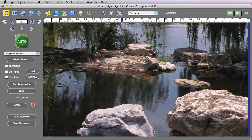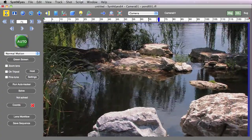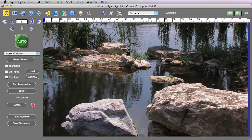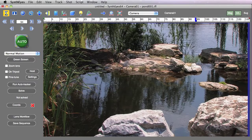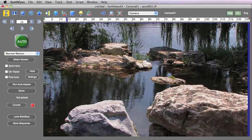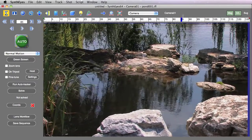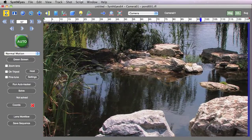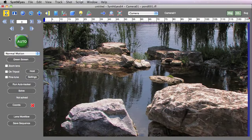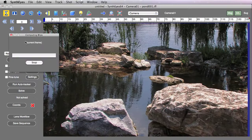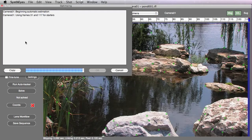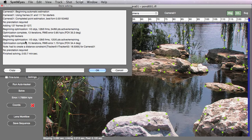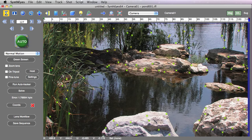So here we have a shot that contains some problematic elements, namely a whole bunch of moving water and a whole bunch of leaves and branches that are blowing in the wind. We're going to start out with a generic auto track and it's going to generate a bunch of trackers, some of which are good and some of which are not. The idea is to identify which are which and then be able to do something about it.